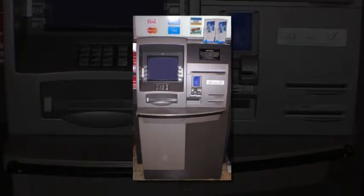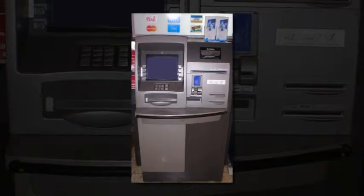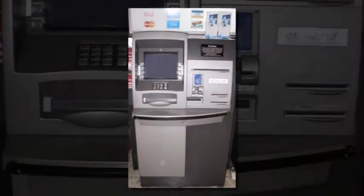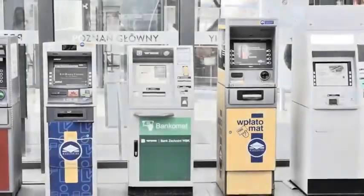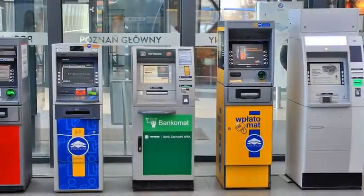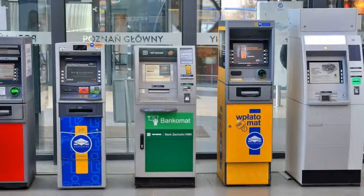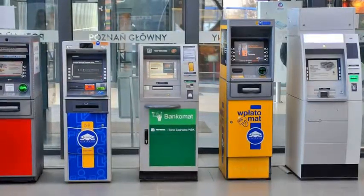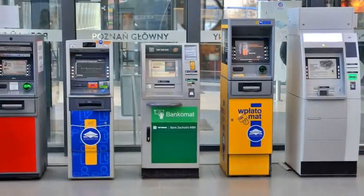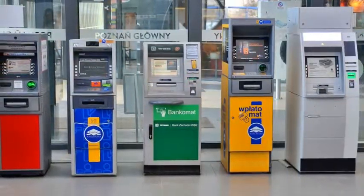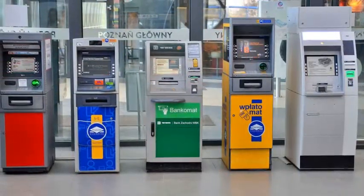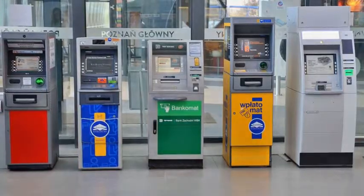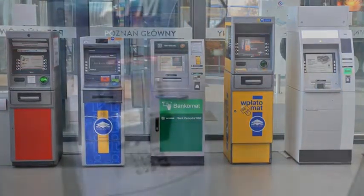Cash machines that work with a phone instead of a card aren't new, but they are rare. Downtown LA's City National Bank unveiled cardless ATMs in 2013, and a few regional banks have followed suit over the last year. But the number of cardless ATMs now stands in the low thousands nationwide.